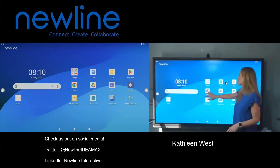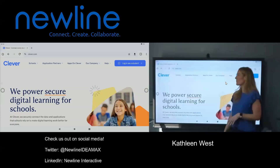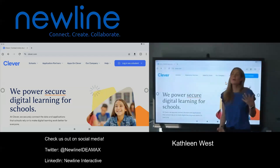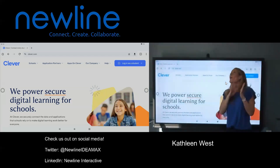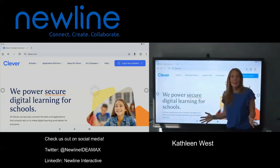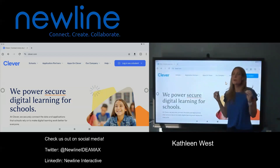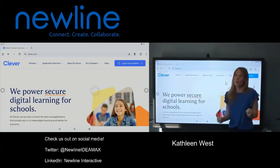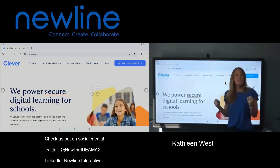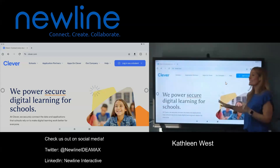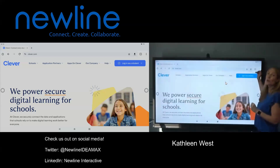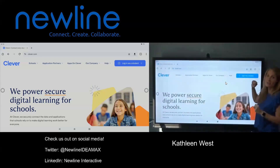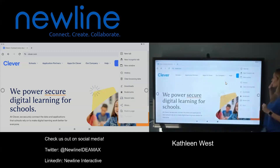We're going to head to Chrome — tap on Chrome. So let's say it's Clever, a site we go to all the time. We want to not just favorite it, but add it to our home screen. To do that, we're going to look at the top right-hand corner — our little snowman menu, the three dots. Tap on the three dots.